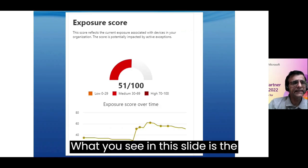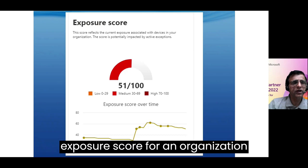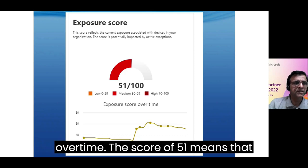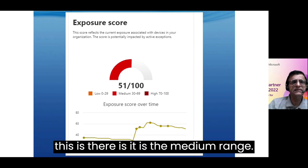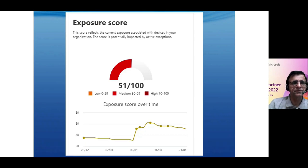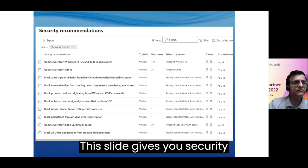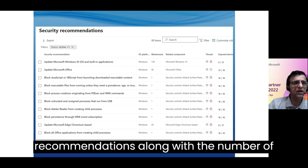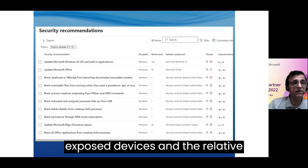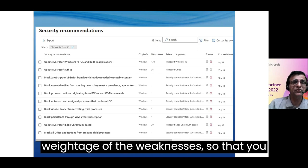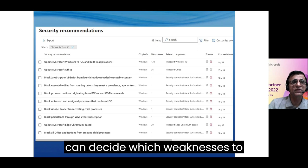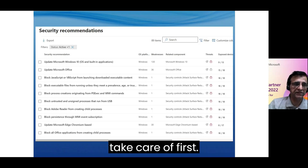What you see in this slide is the exposure score for an organization over time. A score of 51 means it is in the medium range. This slide also gives you security recommendations along with the number of exposed devices and the relative weightage of weaknesses, so that you can decide which weaknesses to take care of first.